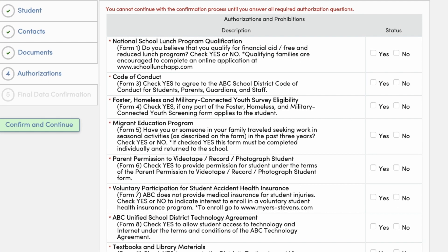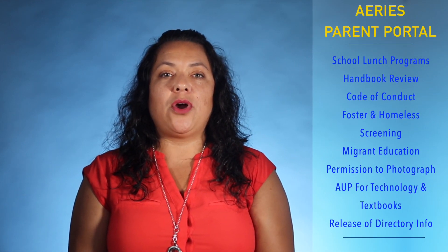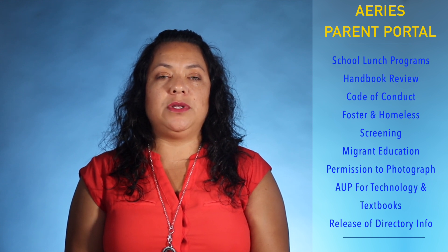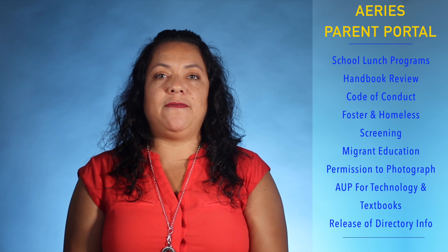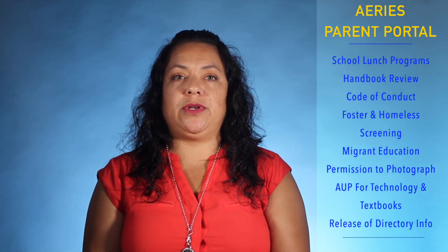The authorization section of data confirmation impacts all ABC families who are required to complete their annual authorization of district forms. Parents can review various district forms online, followed by submitting yes or no responses of approval that act as digital signatures. Examples include National School Lunch Program Qualification, Student Parent Handbook Acknowledgement, Code of Conduct, Foster and Homeless Use Screening, Migrant Education Screening, Permission to Videotape and Photograph, Acceptable Use Policies for Technology and Textbook, and Release of Directory Information.